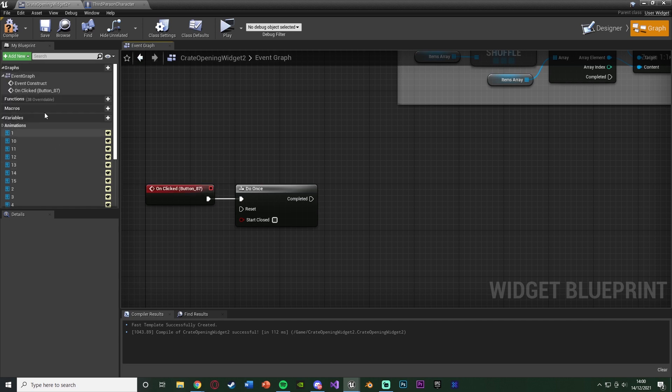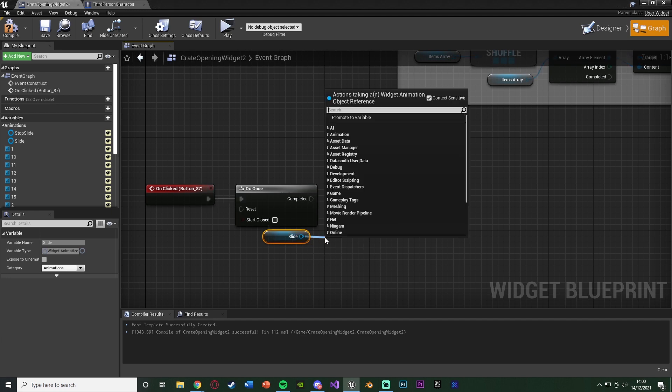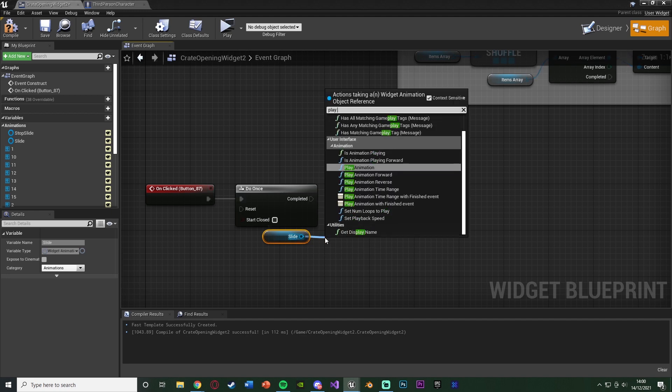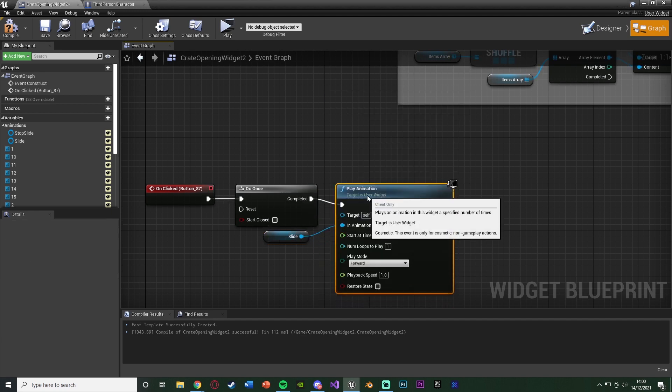So that's why we've got a do once there. And out of this, we want to then play the animation. So very simply, we can go under the variables, open the animations tab, and get slide. Drag out this, and just play animation. Very simple, like this.